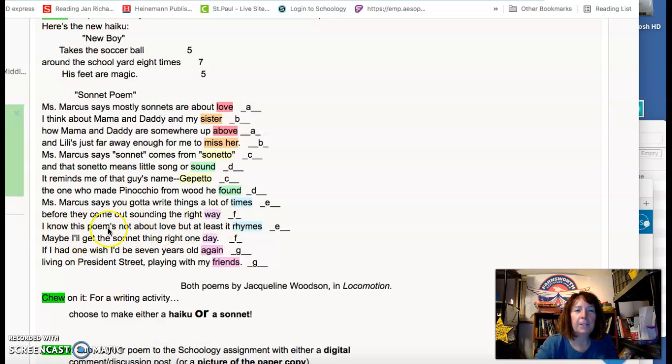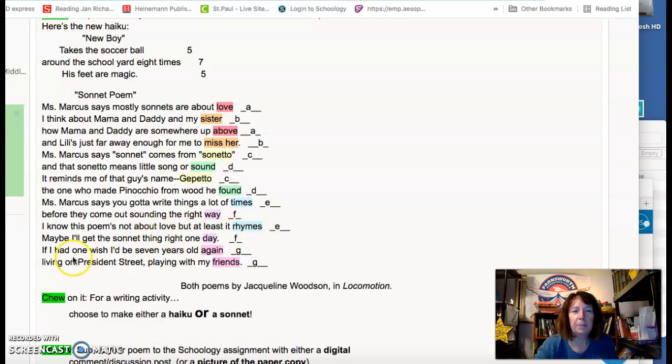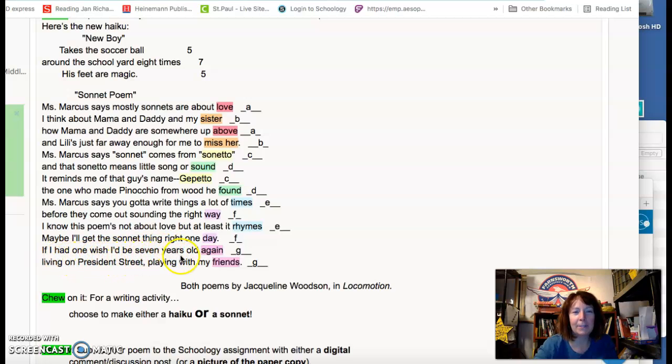I know this poem's not about love, but at least it rhymes. Maybe I'll get the sonnet thing right one day. If I had one wish, I'd be seven years old again, living on President Street, playing with my friends.